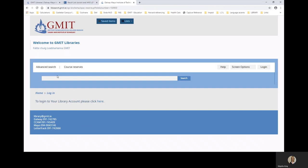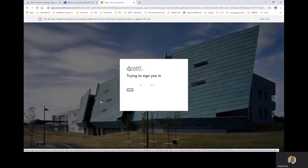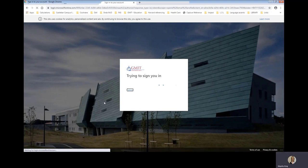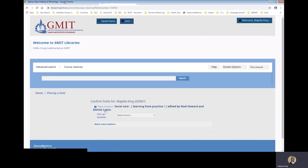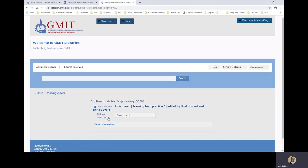And this is where you are prompted to log in to your library account. Choose here. And you can see that I am brought directly into my account because I am already logged in. If you are not logged in, you just use your college email and your college network password to log in to your library account.